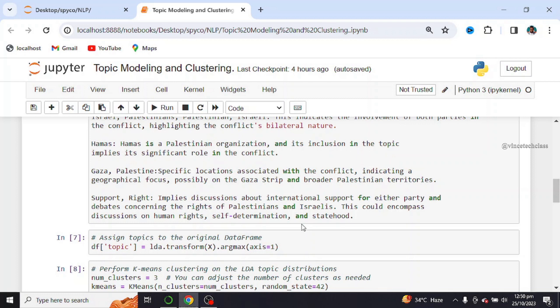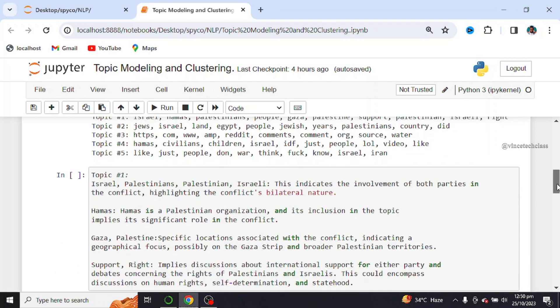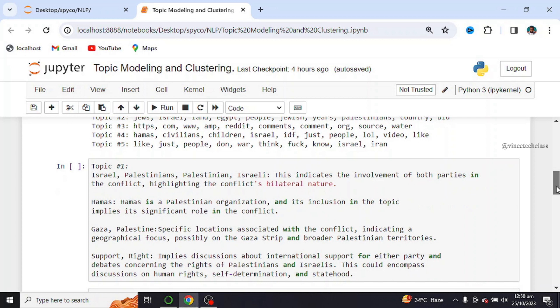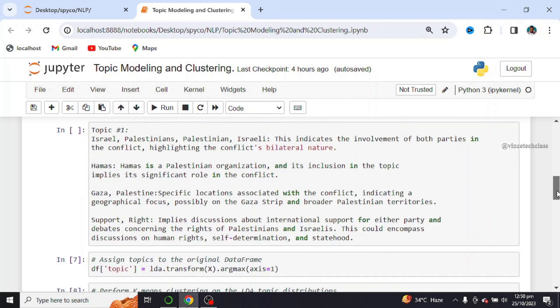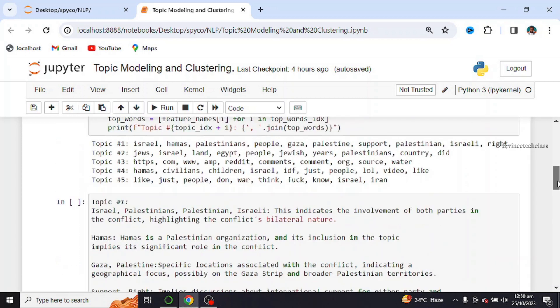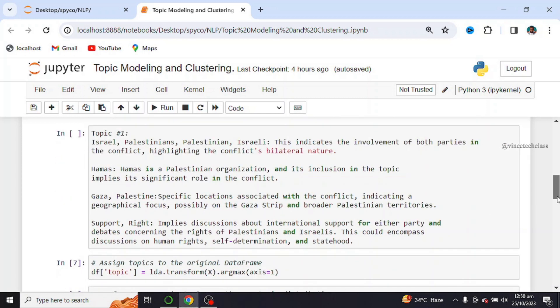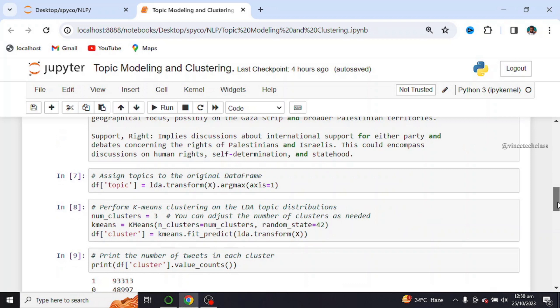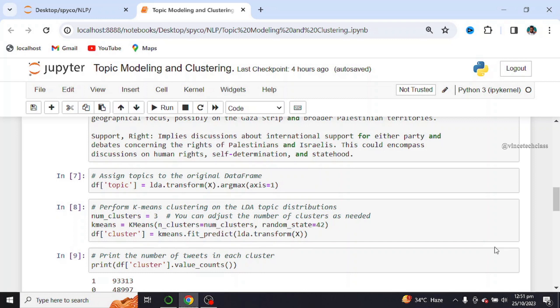So these are the topics that we have generated, the insights or useful information that we have generated from the topics. Next, we assign topics on the original data frame and perform k-means clustering on the LDA topic distribution. And we set our number of clusters to be 3. You can also adjust this number of clusters as needed.